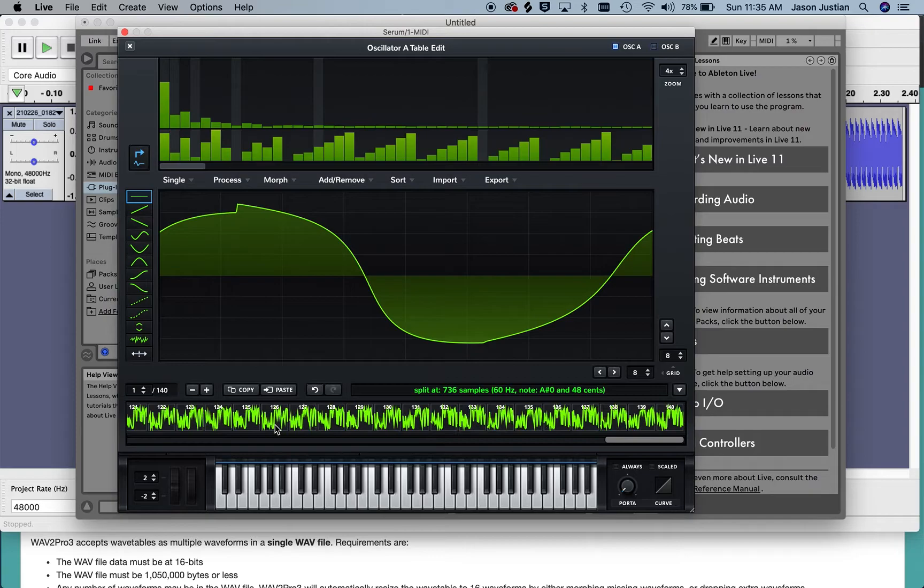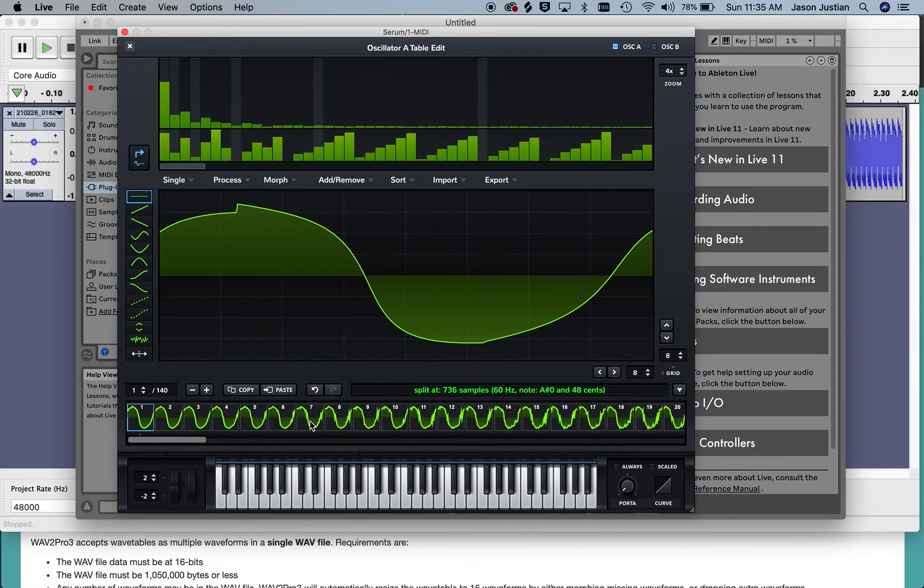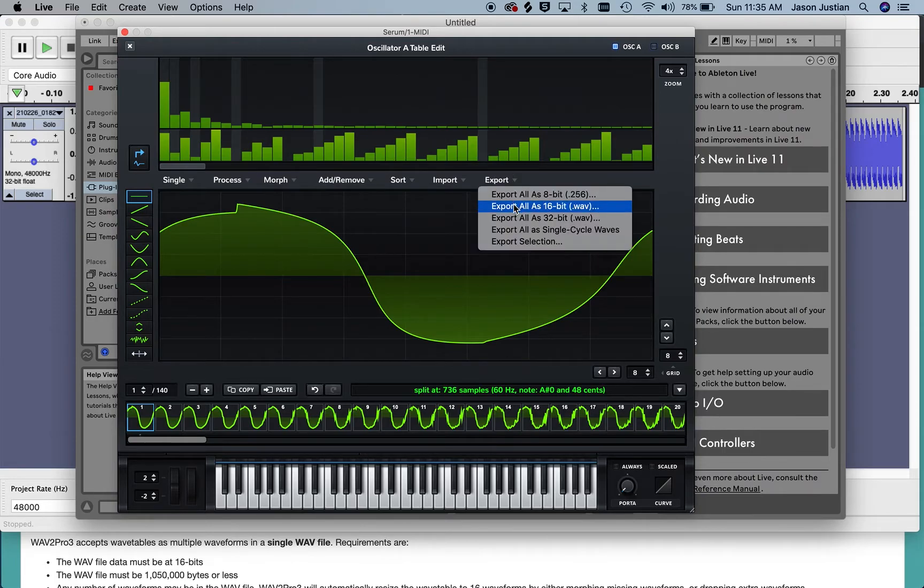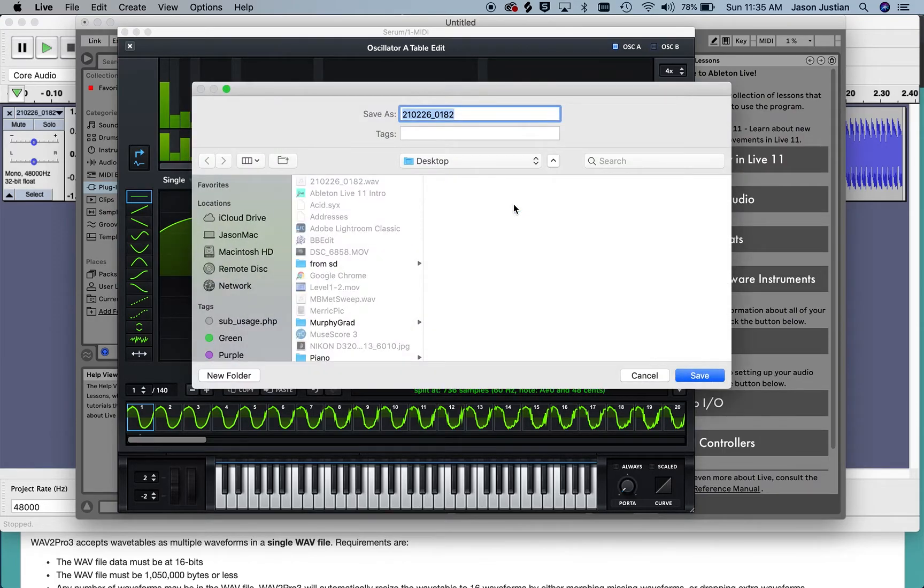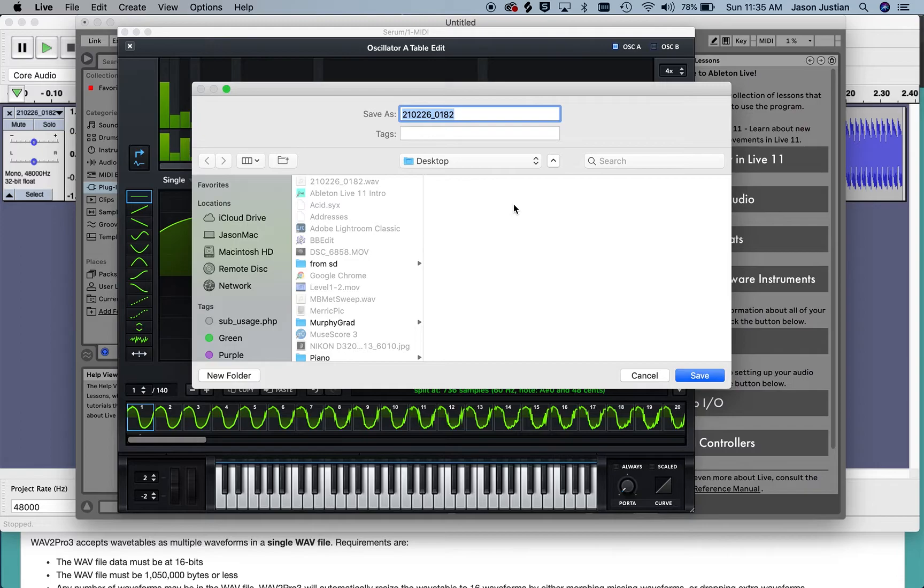So now I have a wavetable of 140 waveforms in Serum and then you just export that. It doesn't matter that the Pro 3 only accepts 16 waveforms because the Wave 2 Pro 3 program will fix that for us.